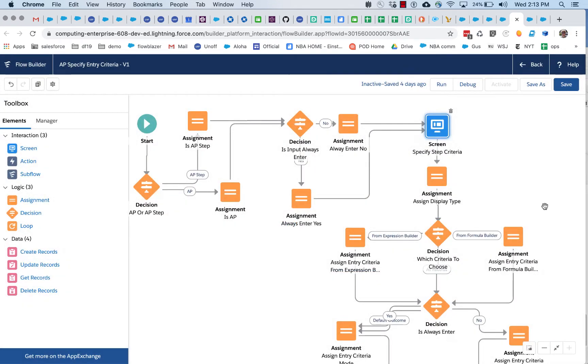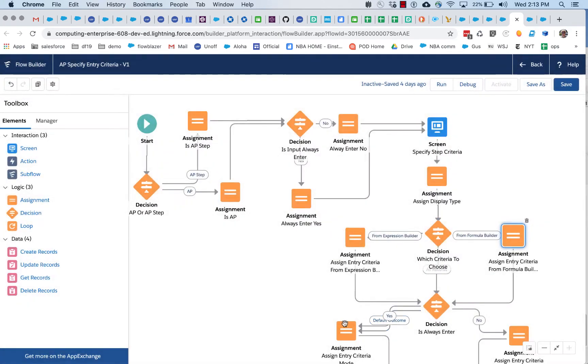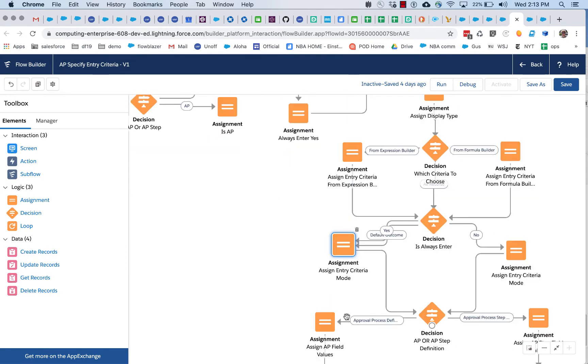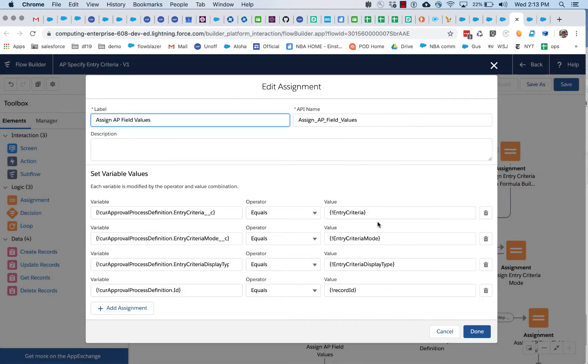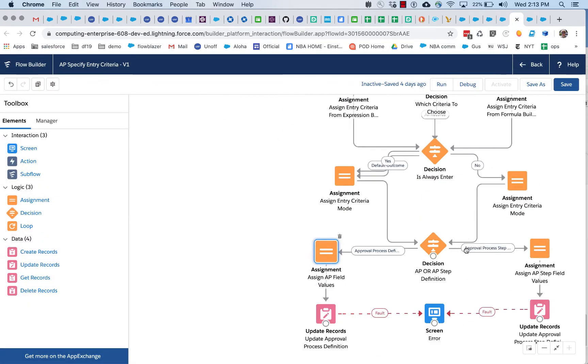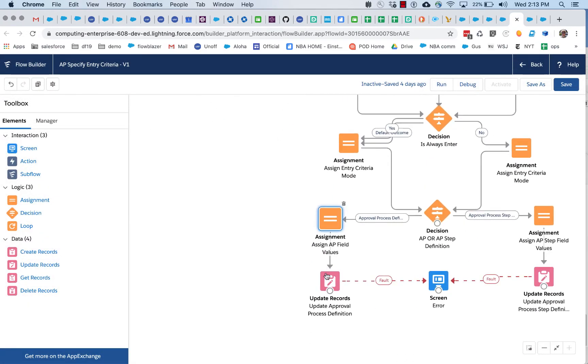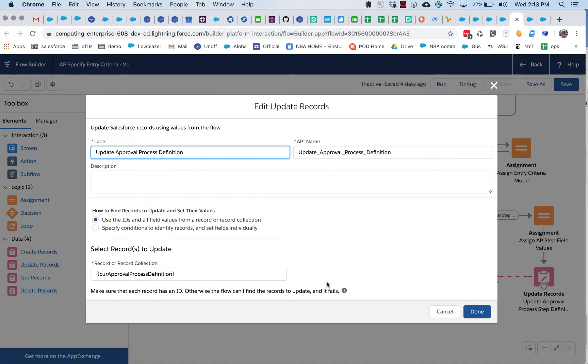And how this is dealt with is, in this particular flow, the formula string is extracted from this automatic reference to the formula builder component on that screen. It's saved in a variable called entry criteria. Later on, entry criteria is added to an approval process definition variable. And finally, that approval process definition is stored.